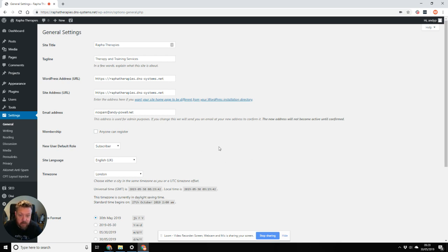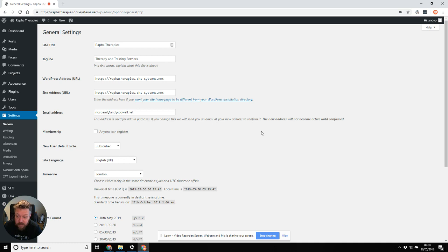Now, there's one way of doing it which I did for a long time, which would be accessing the database directly and changing the settings in there. And that would do it, but it's a bit technical and it's not necessarily the easiest way to do it.